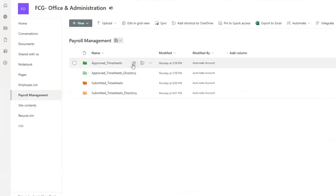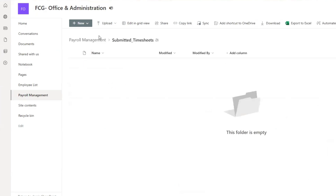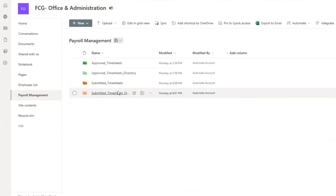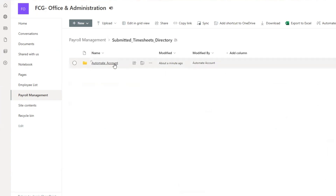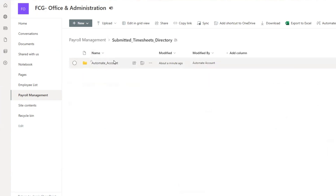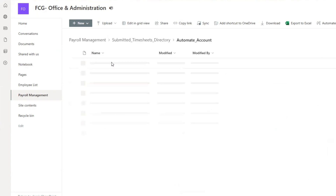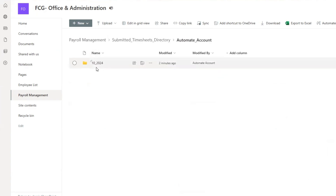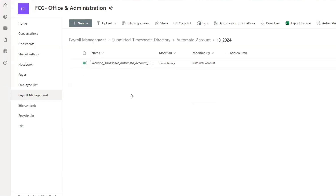Test succeeded. Let's go into SharePoint. You can see the file is gone from the staging folder. And then we go into the directory and it created our employee folder name — first name, last name. Click into here and it created our year and month folder. Click into here and there's our file. So that's going to do it for this video. Appreciate everyone watching and as always I will see you in the next video. Take care everyone.